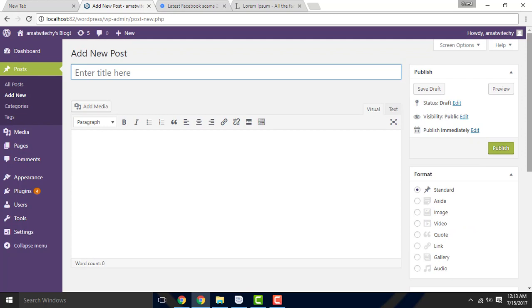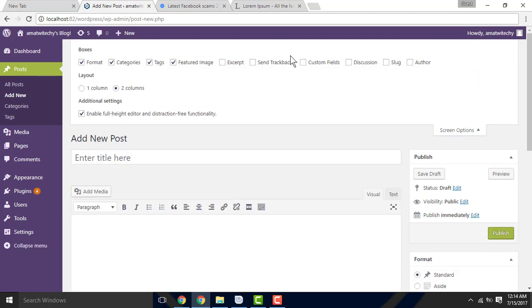Now, what if you have a feature? You have screen options. Under screen options you have: formats, strategies, tags, featured image, and between the interceptor.